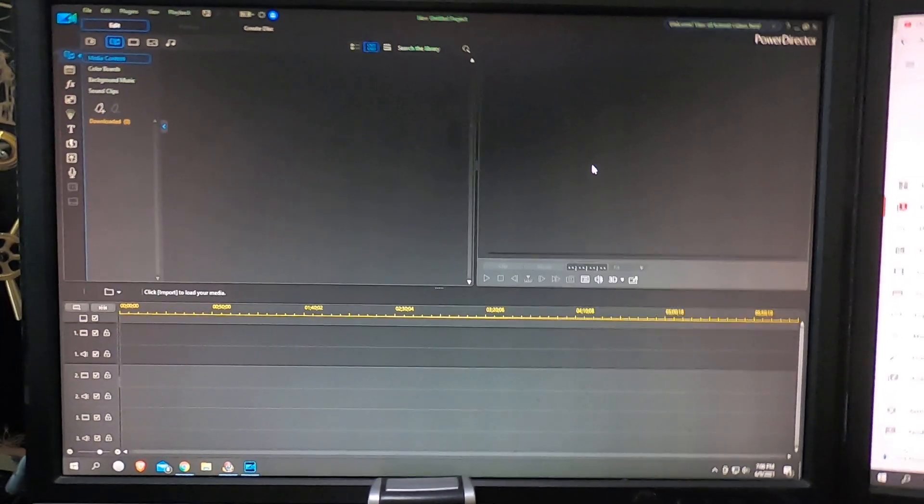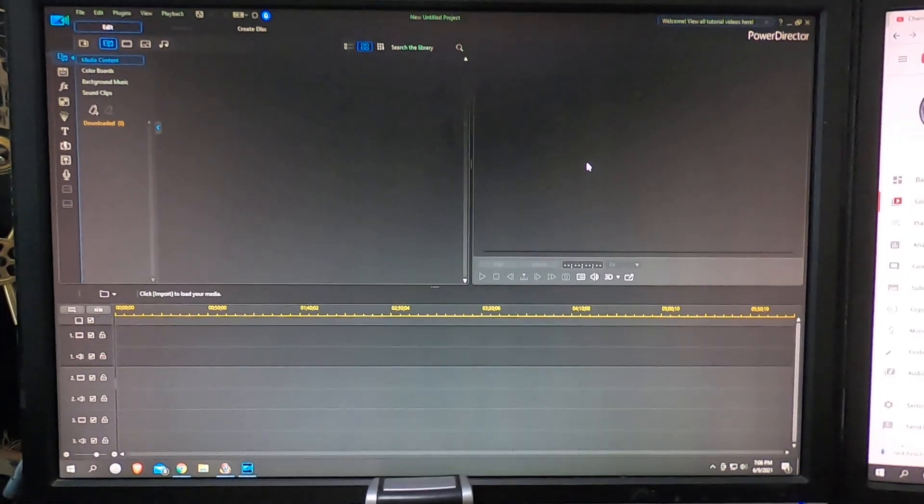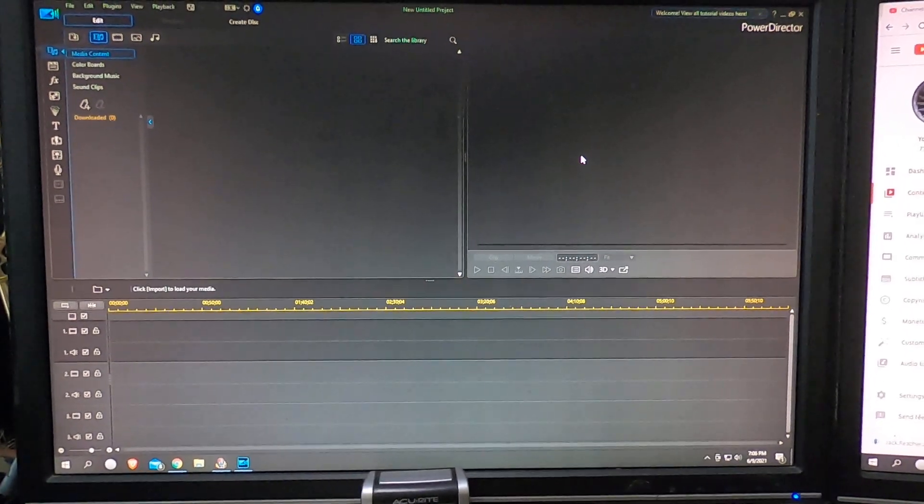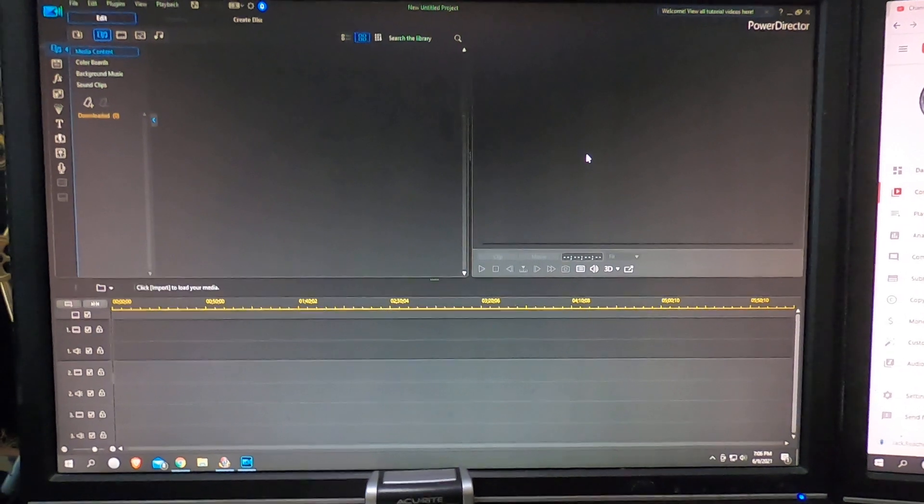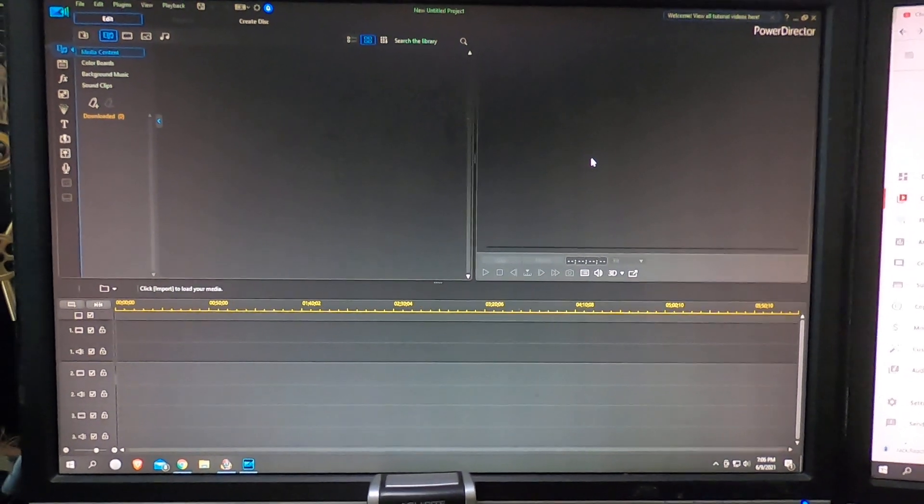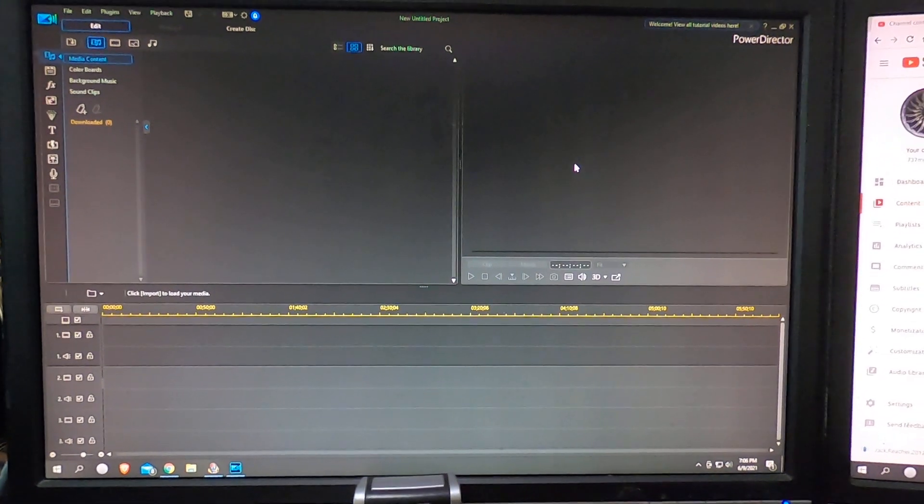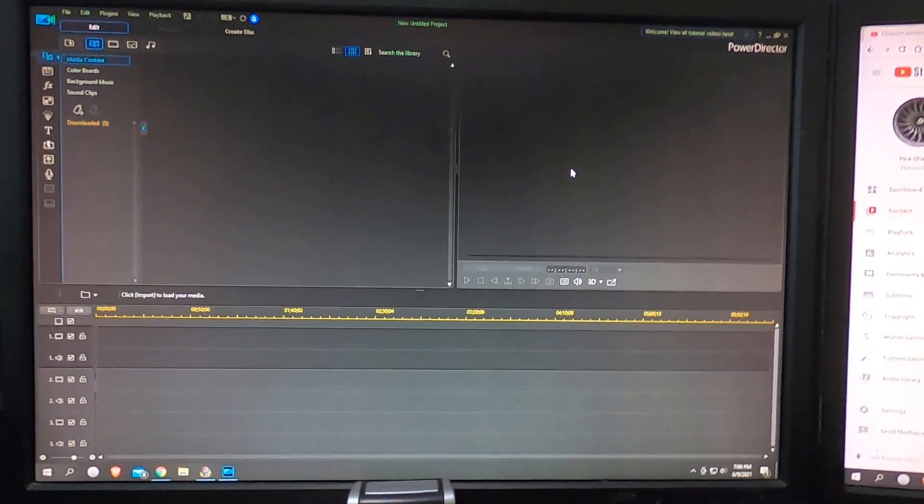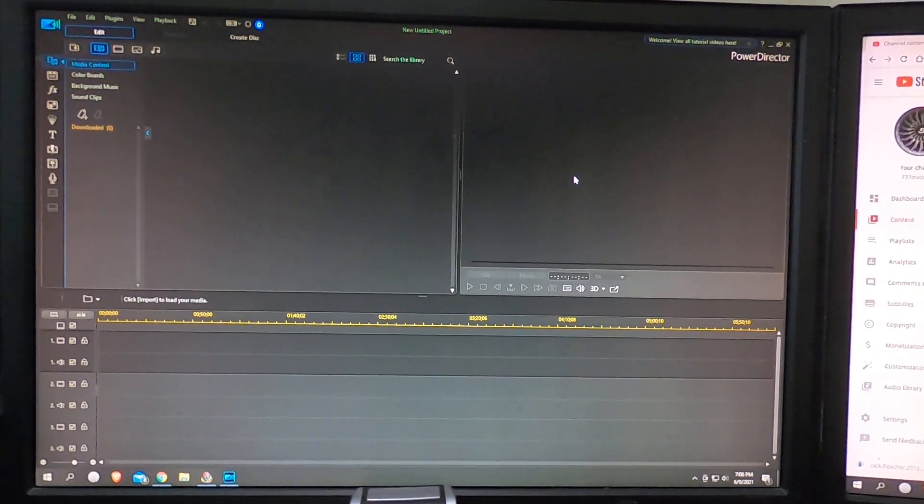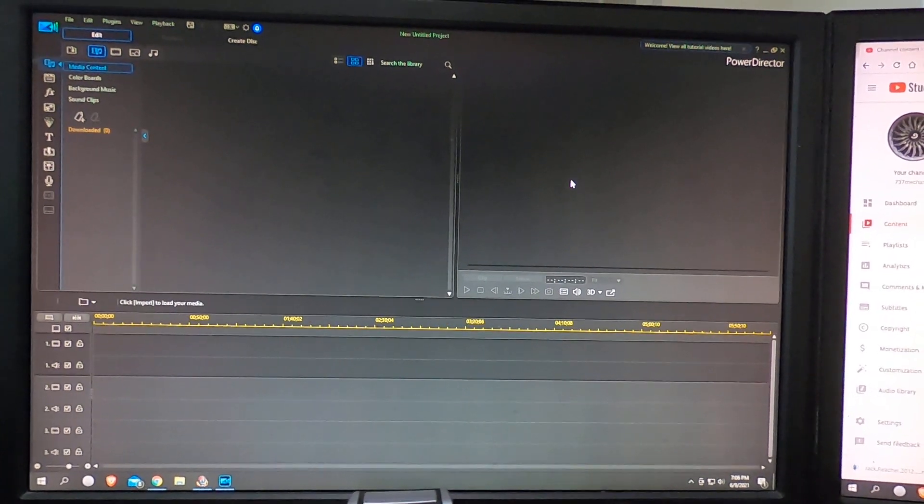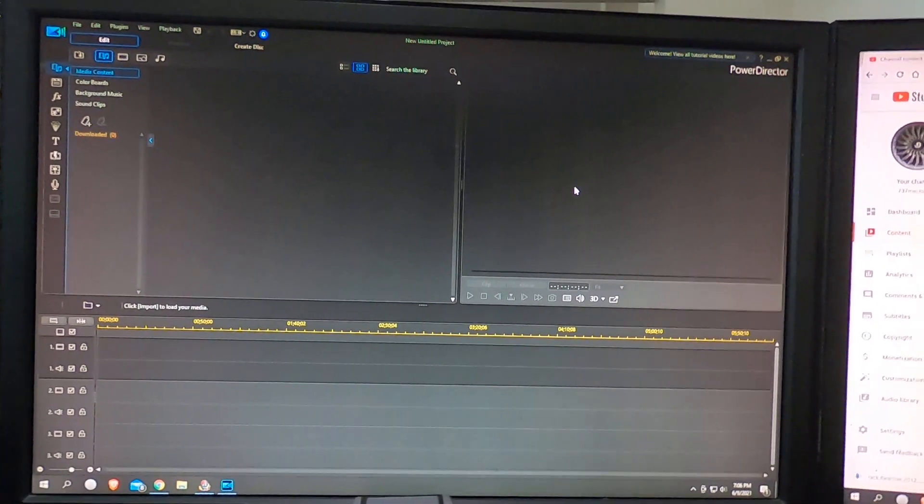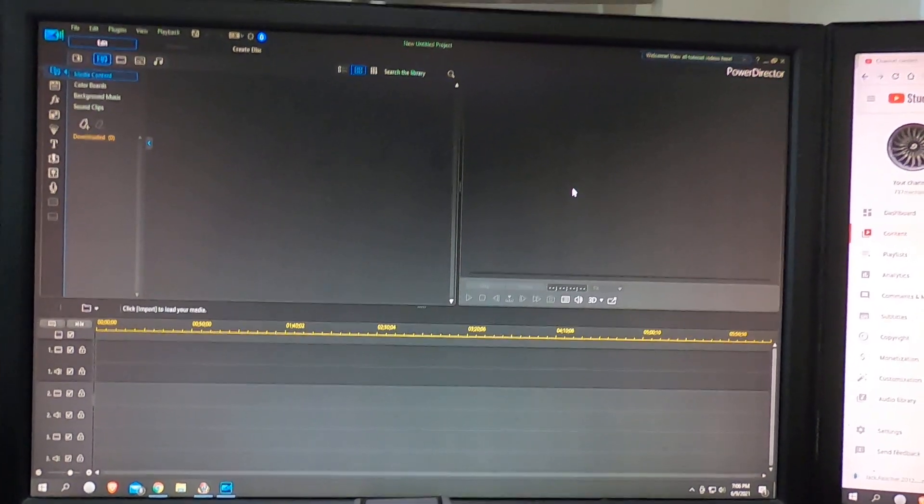Super easy, super quick, and you don't have to reboot the computer. I was rebooting my computer before I figured out that that's all I needed to do. So just a real quick tip if you use PowerDirector.